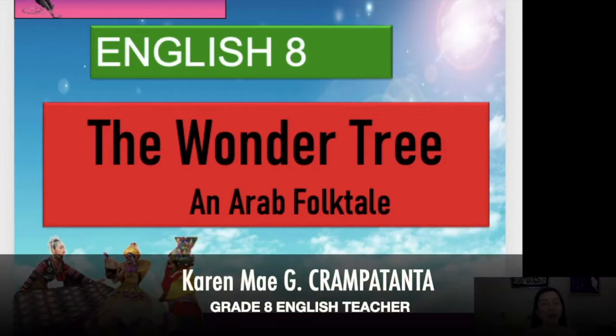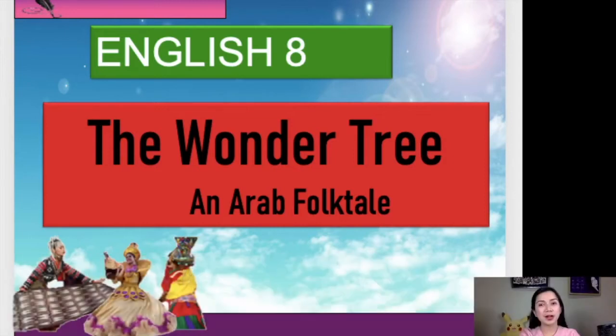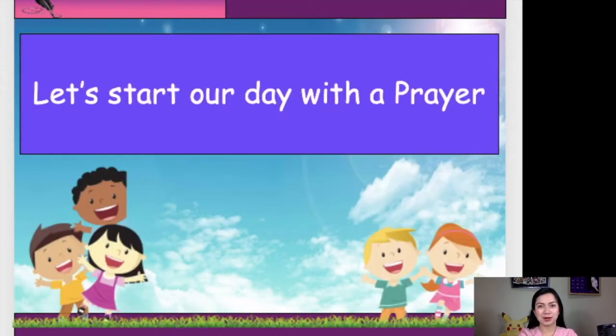Hello and good day! Today, we are going to talk about another lesson in English language. But before that, let us first have our prayer.